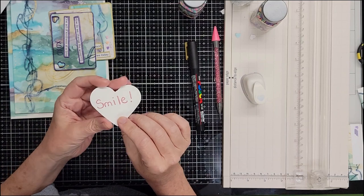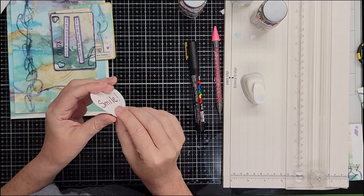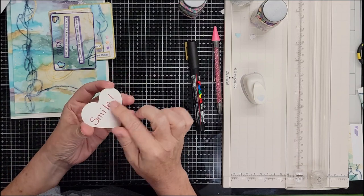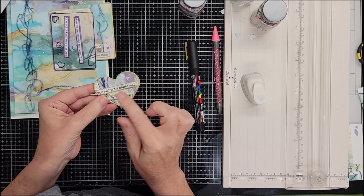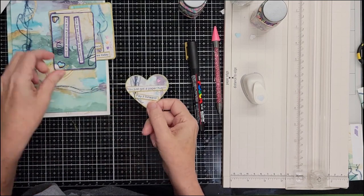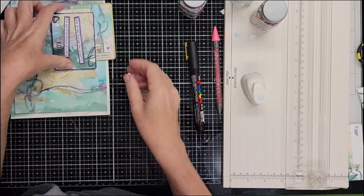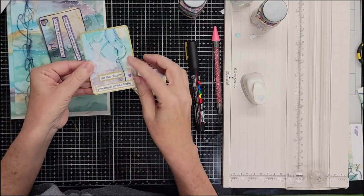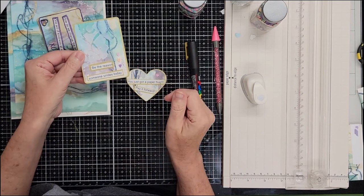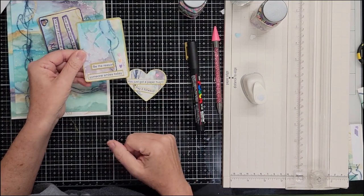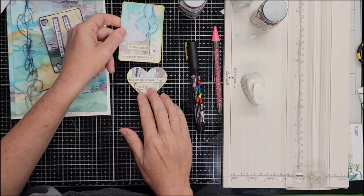So you could write stuff on the back if you want. You could glue these things to the back if you like your artwork on the front, don't really want to mess it up or cover it up. Kind of, you know, I put it at the bottom here.